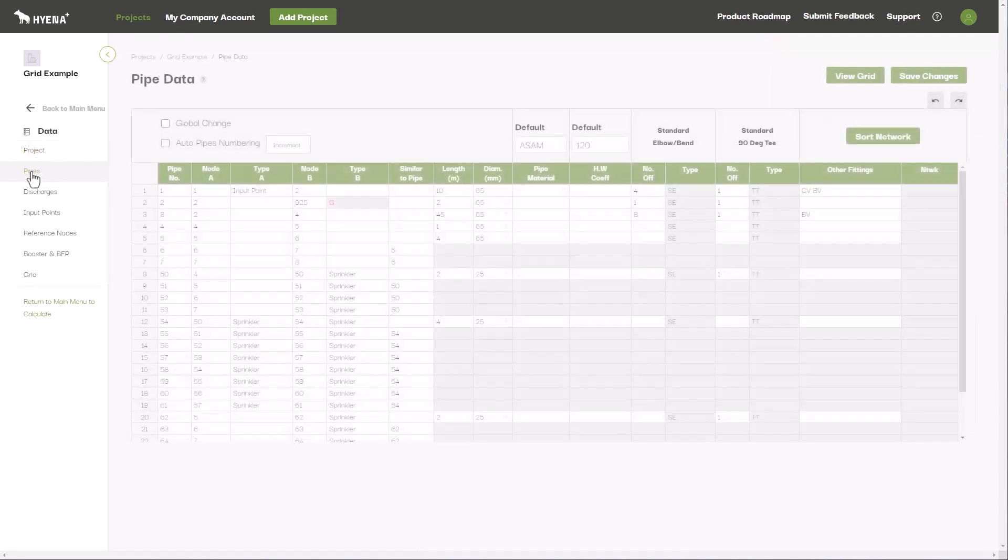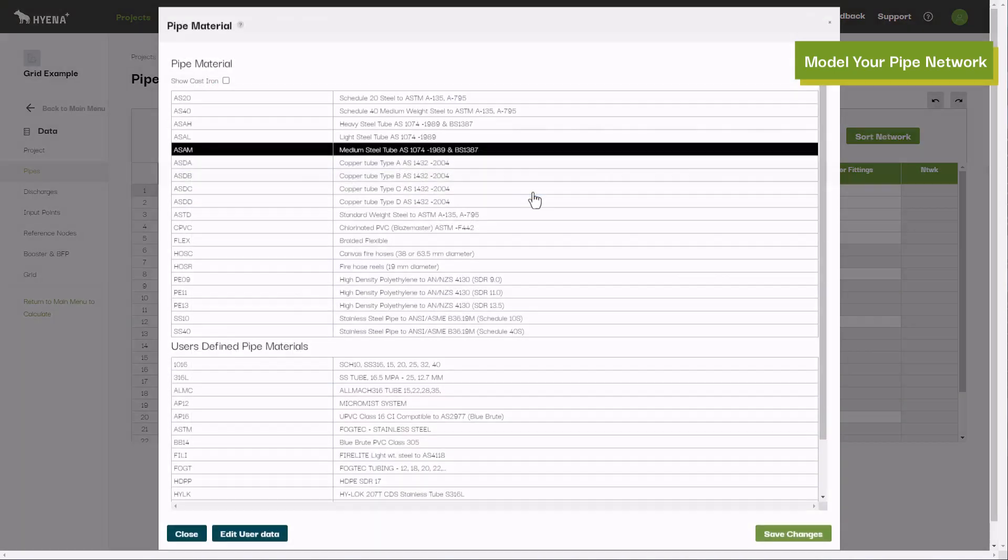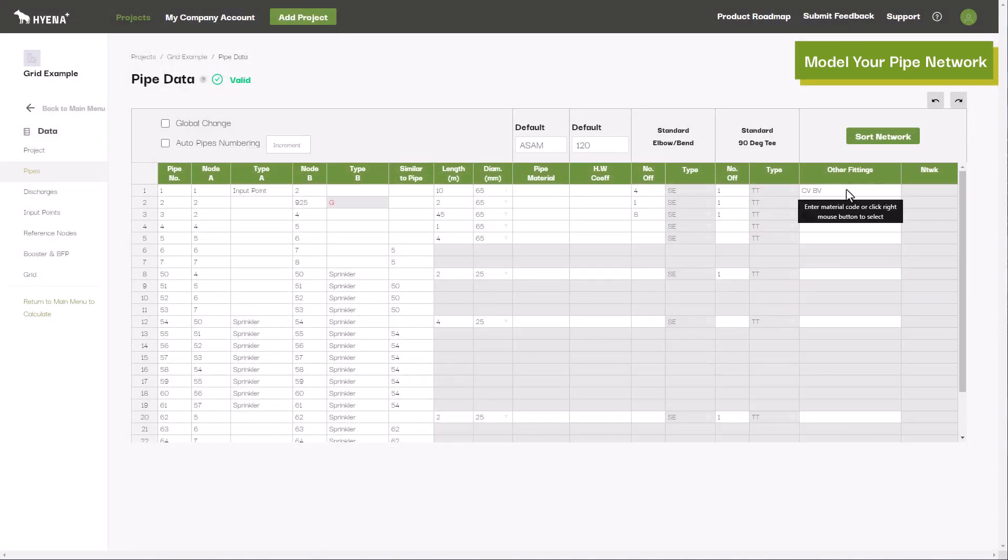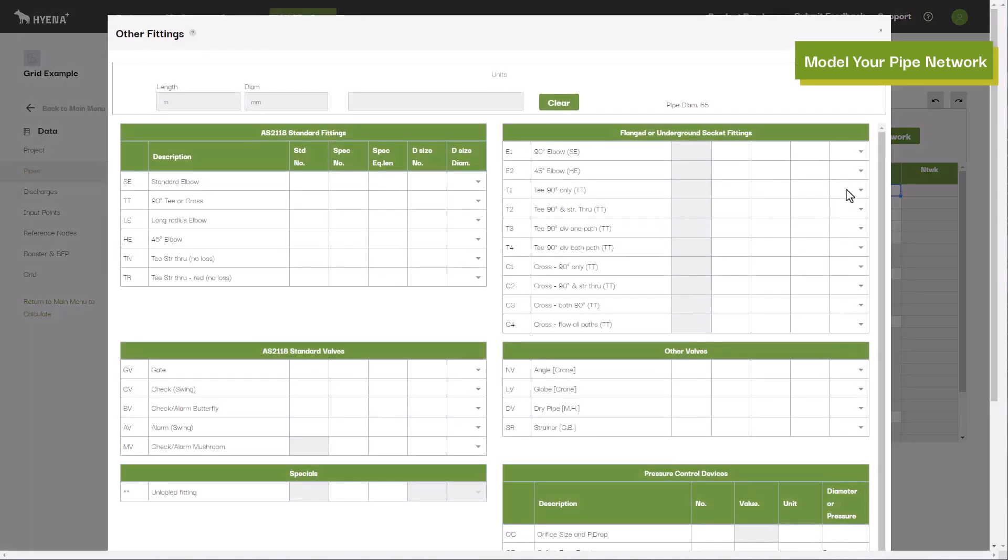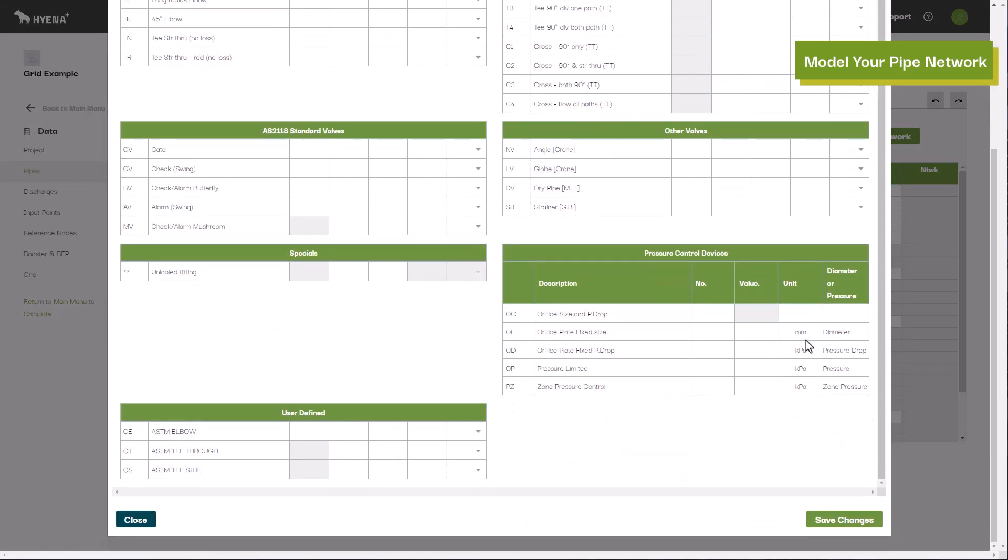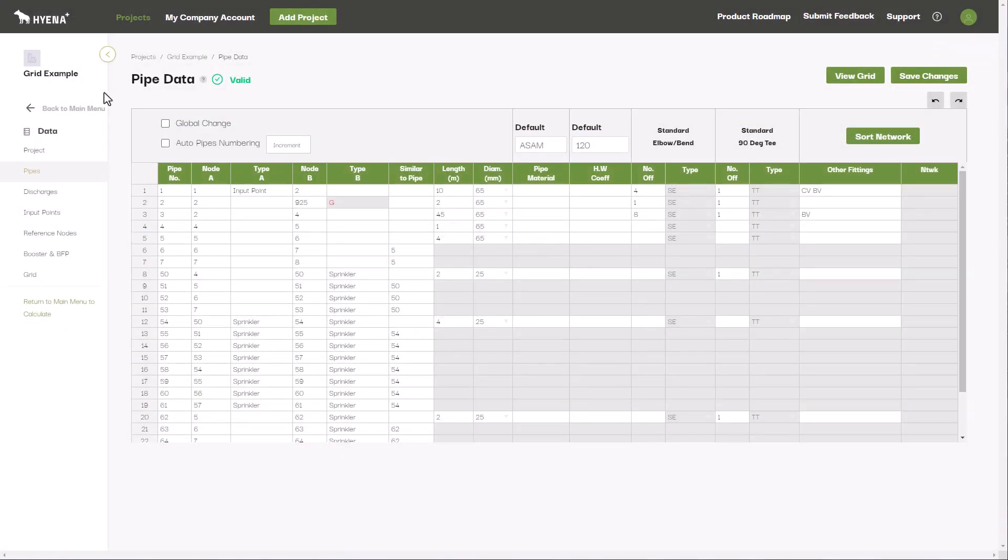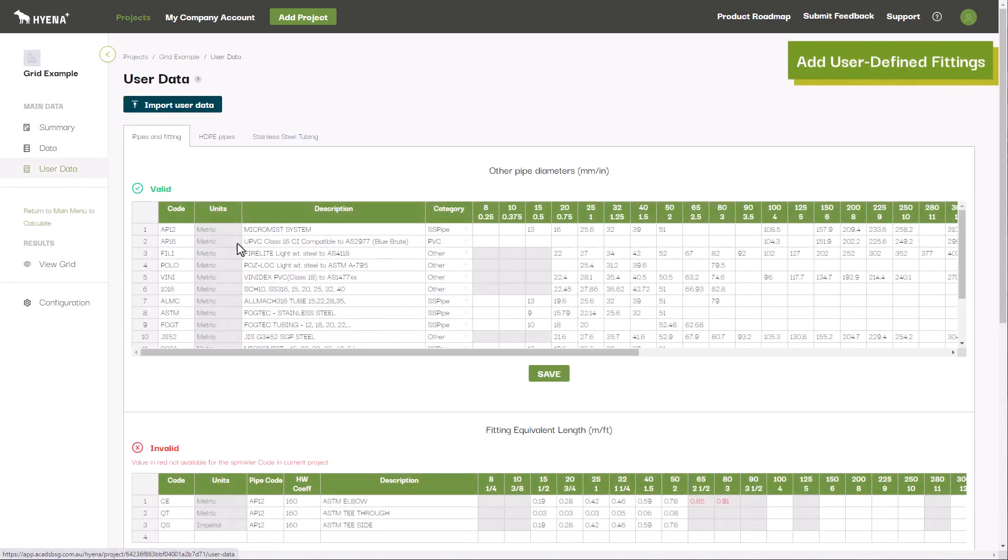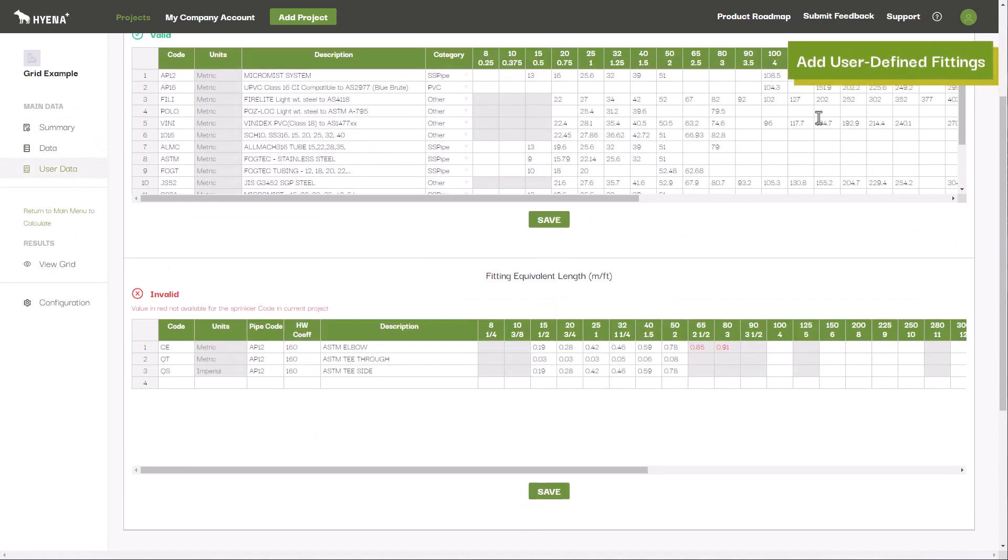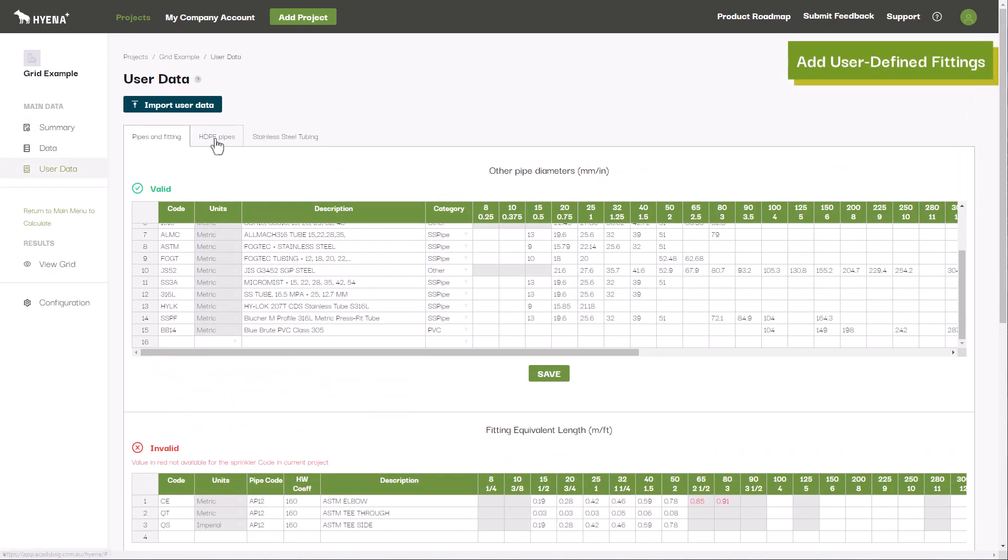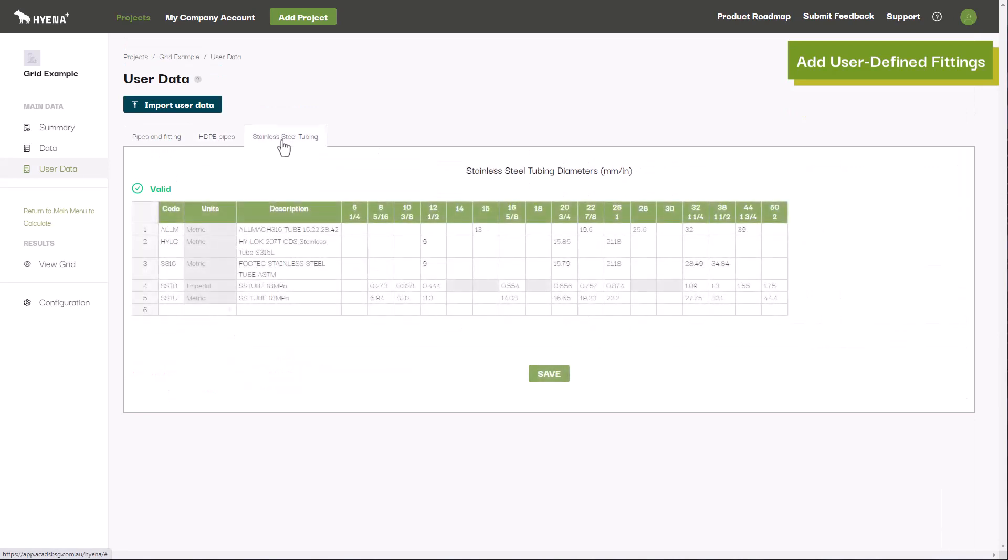Hyena Plus allows you to enter in your pipe network from node to node, specifying the pipe lengths, diameters, materials, and any elbows or fittings in the network. A wide range of fittings are provided with the equivalent length stored in the program for the various standards. Users can add to this with their own custom fittings and associated equivalent lengths, typically sourced from manufacturer data sheets.